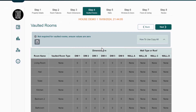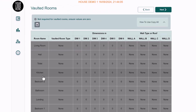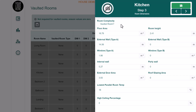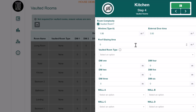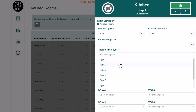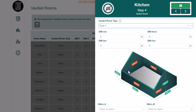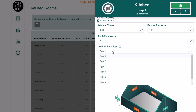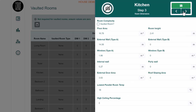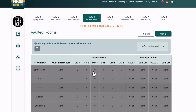For rooms with vaulted ceilings, MagicPlan doesn't handle these as well as Heat Engineer does. The feature is still available in the Heat Engineer dashboard, so you can open it on your iPad or Android tablet and manually change a room to a vaulted room from there.